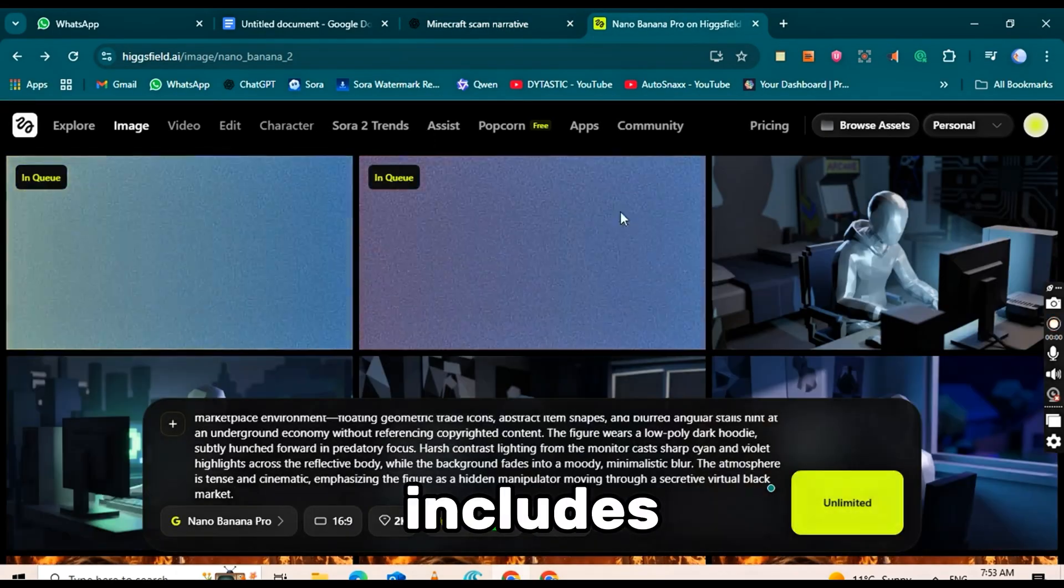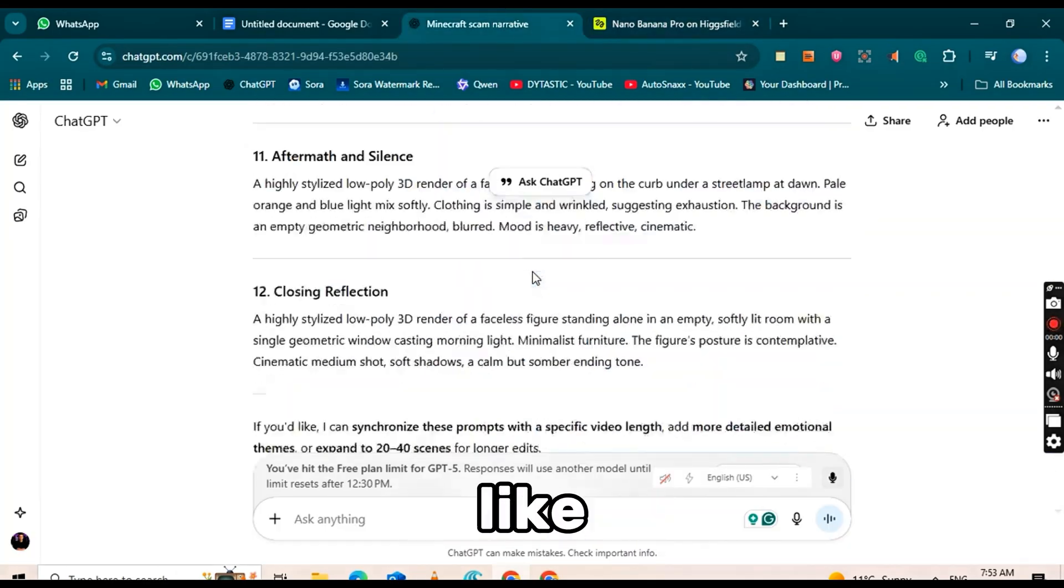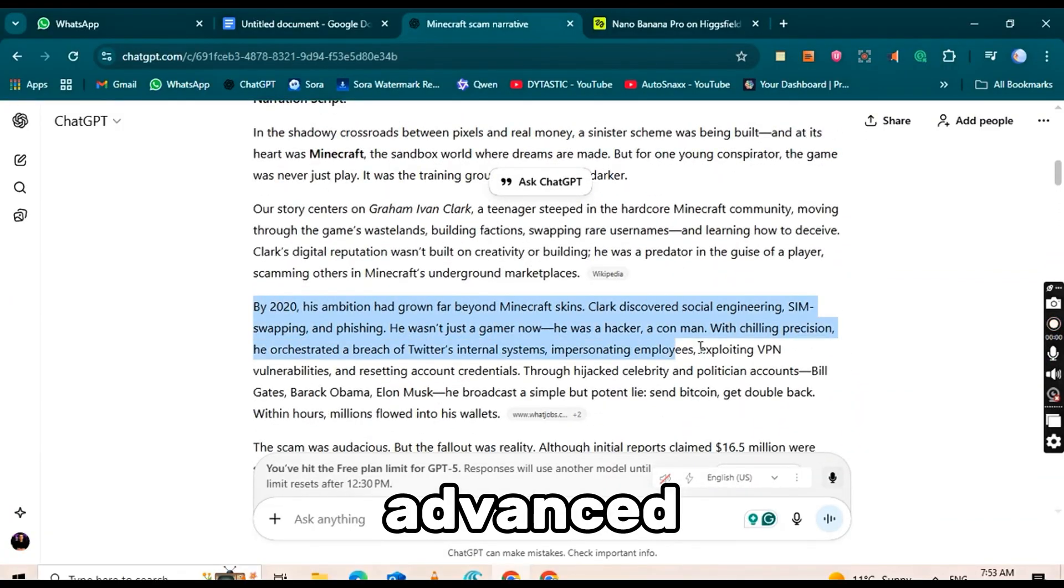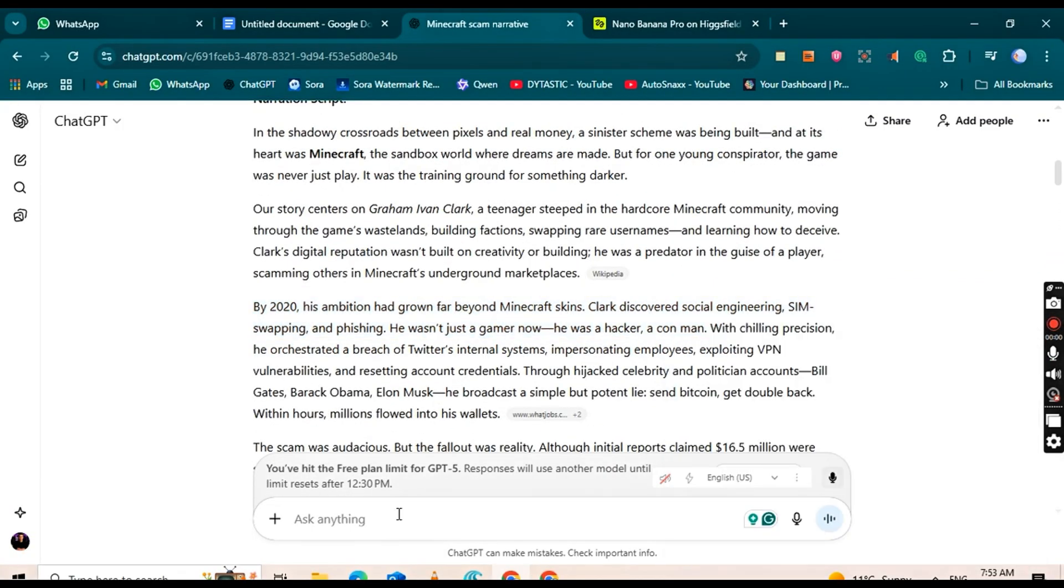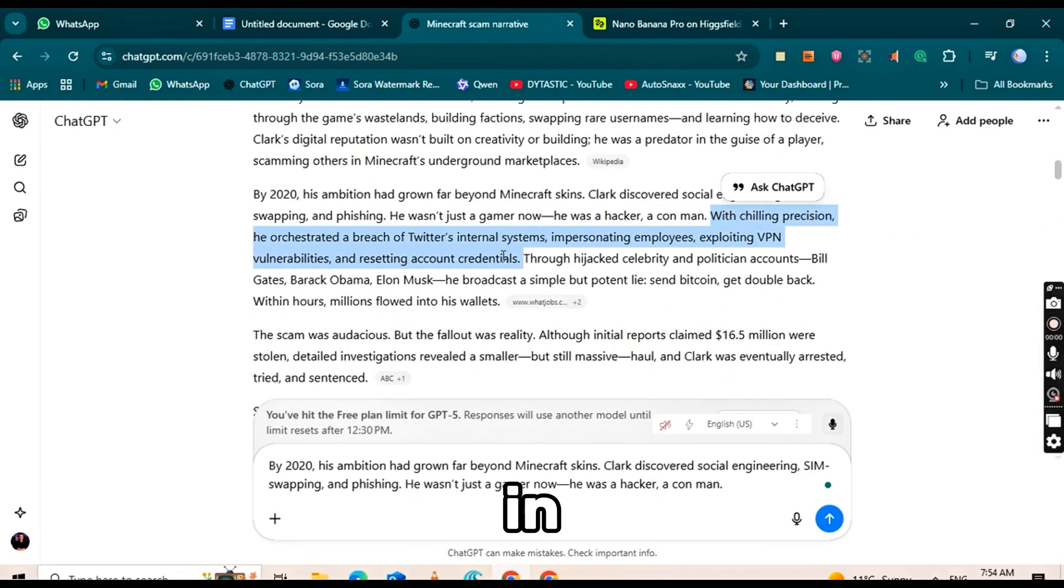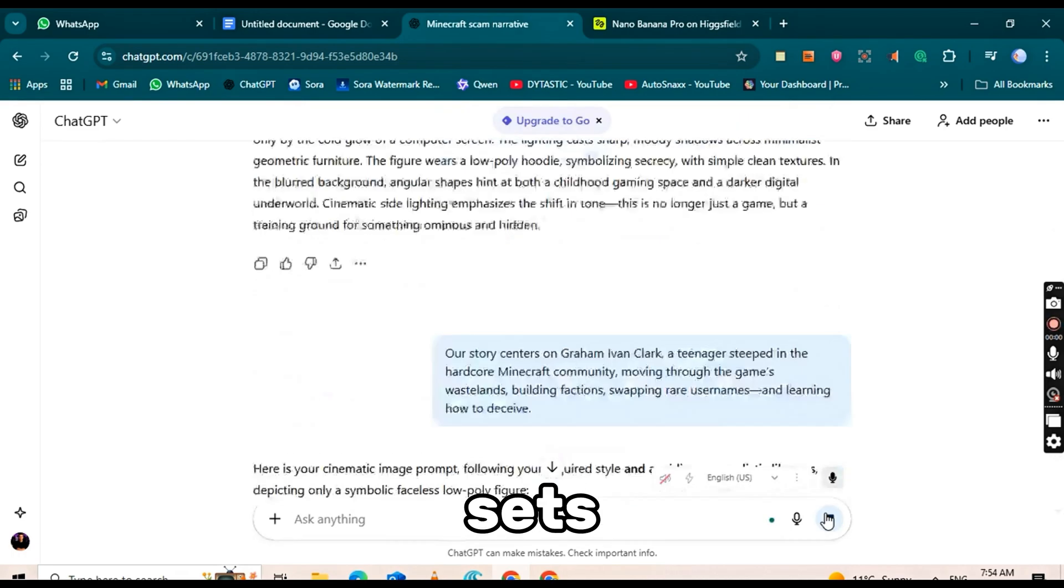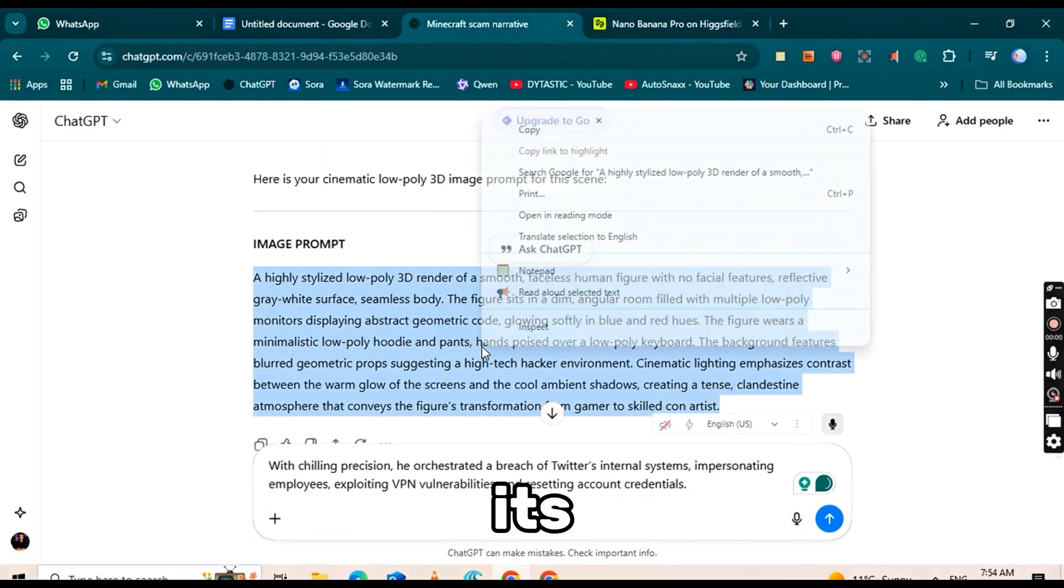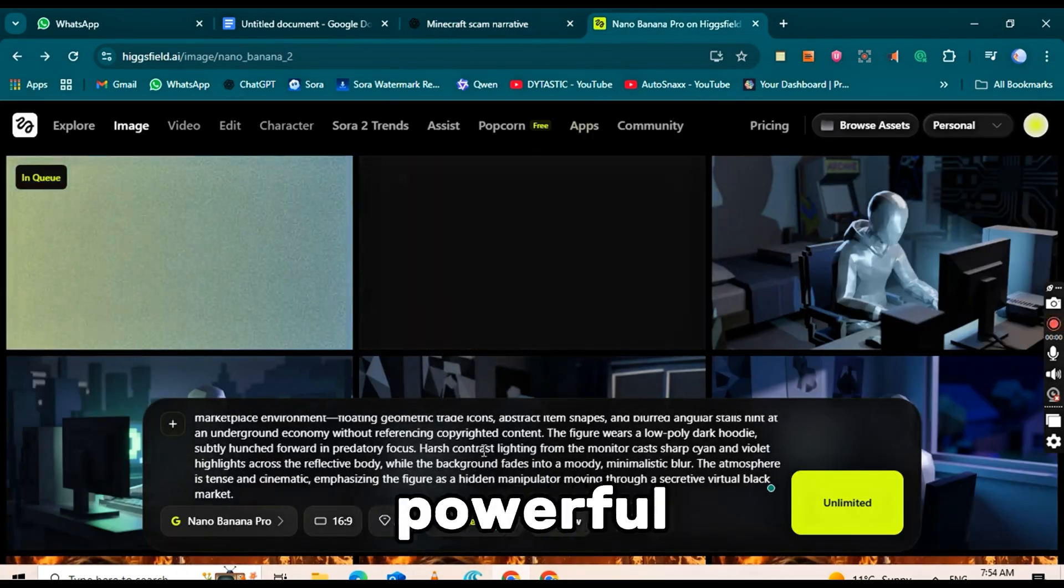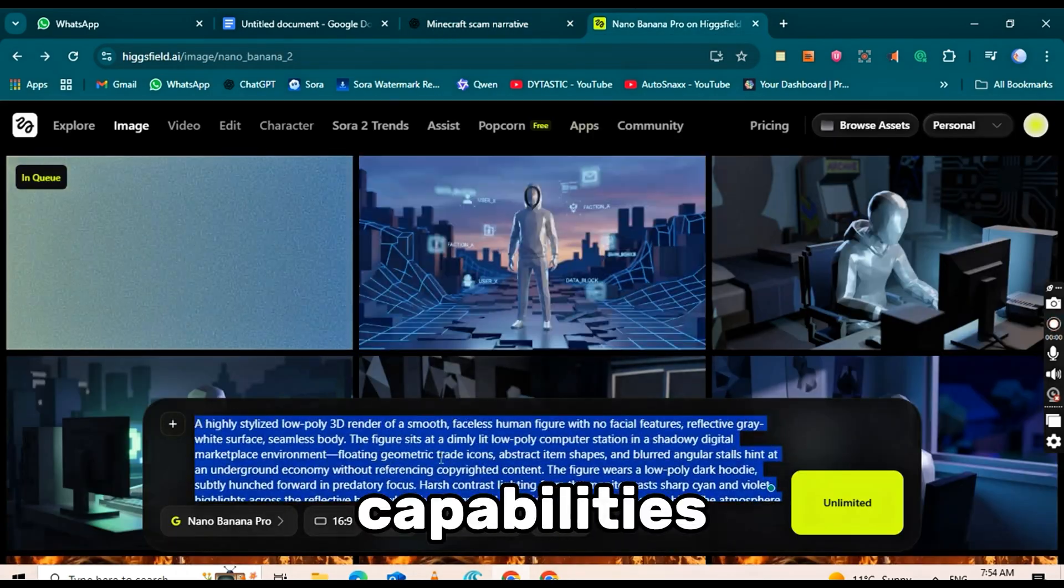It even includes amazing features like image translation and other advanced tools. The Nano Banana Pro 3 model in HiggsField really sets itself apart with its consistency, clarity, and powerful AI capabilities.